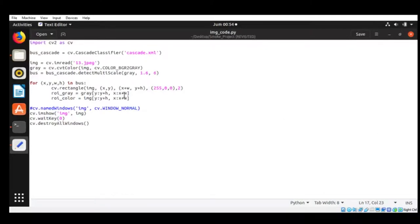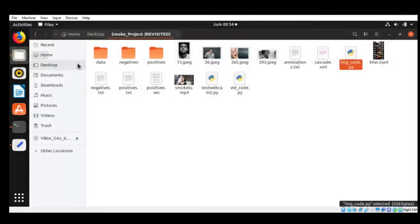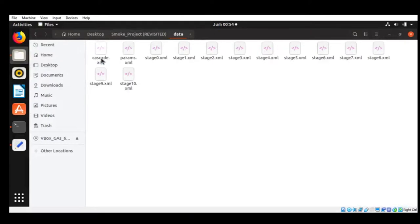Assalamualaikum, my name is Muhammad Shafiq and I'm going to show you my project for computer vision which is about smoking detection. These are my cascade training files, there's about 10 stages.